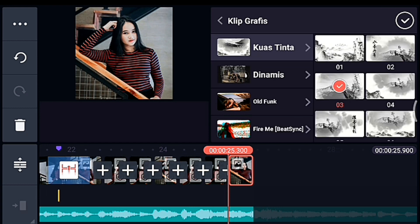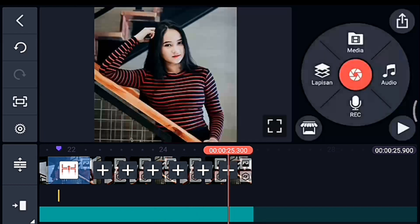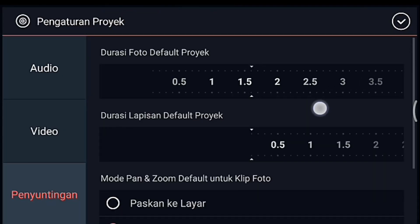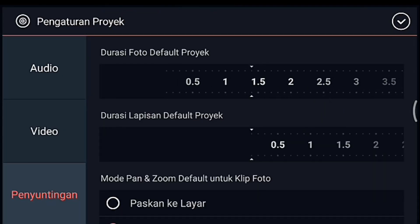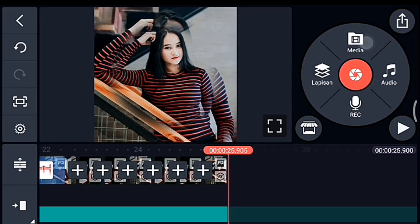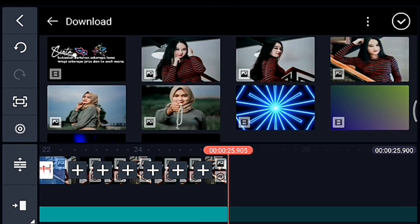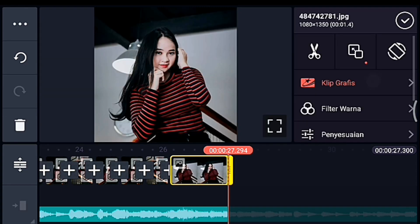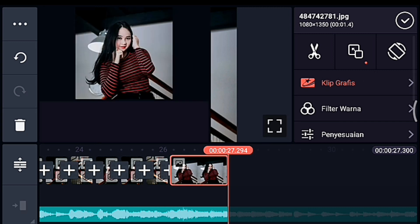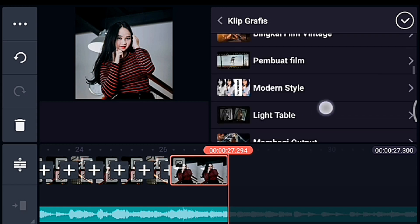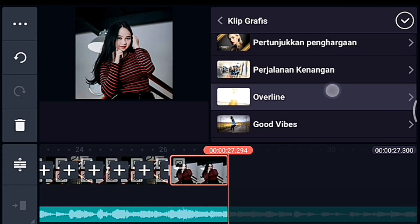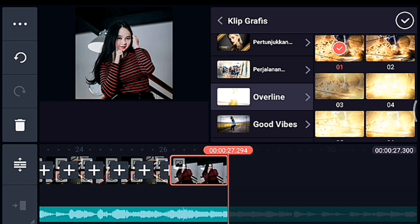Kuas Tinta 0.3 semua sudah kalian tambahkan, kalian centang. Kalian ke akhir, klik pengaturan penyuntingan durasinya 1.4. Lalu kalian tambahkan 1 foto. Setelah itu kalian klik fotonya, kita kasih klip grafis yang namanya Overline. Kalau belum punya bisa dapatkan delay-nya. Overline kalian pilih yang nomor 0.1. Oke centang.